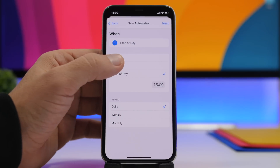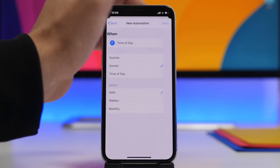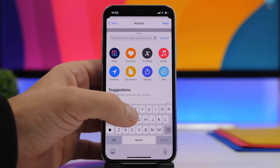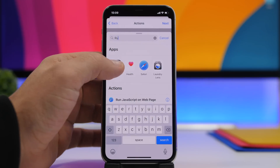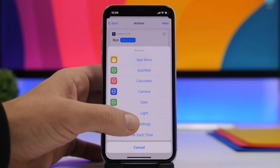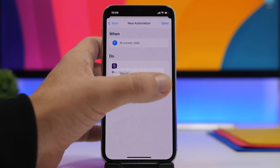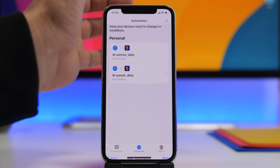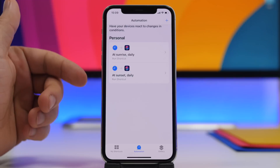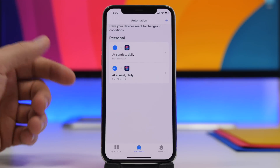Tap Done, tap Next, tap Run Shortcut, then tap on the shortcut field and choose Dark. Tap Next, disable Ask Before Running, tap Done. Now we have two automations — one that sets the dark wallpaper at sunset and one that sets the light wallpaper at sunrise.